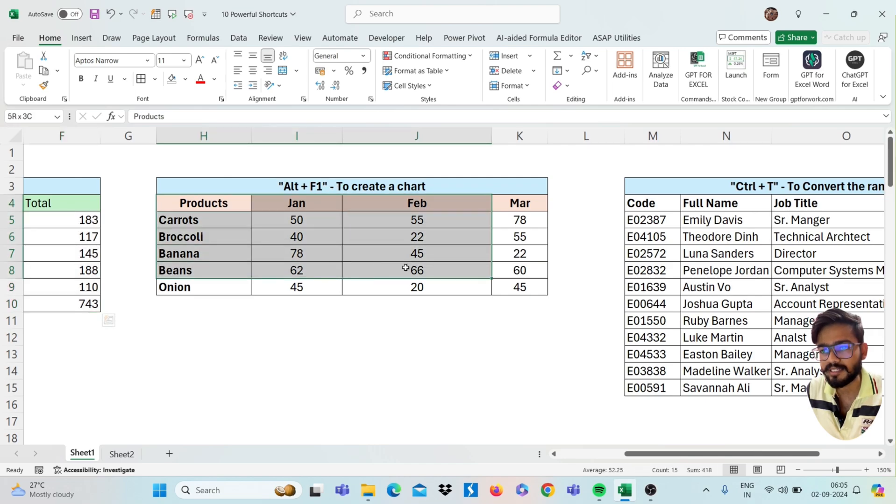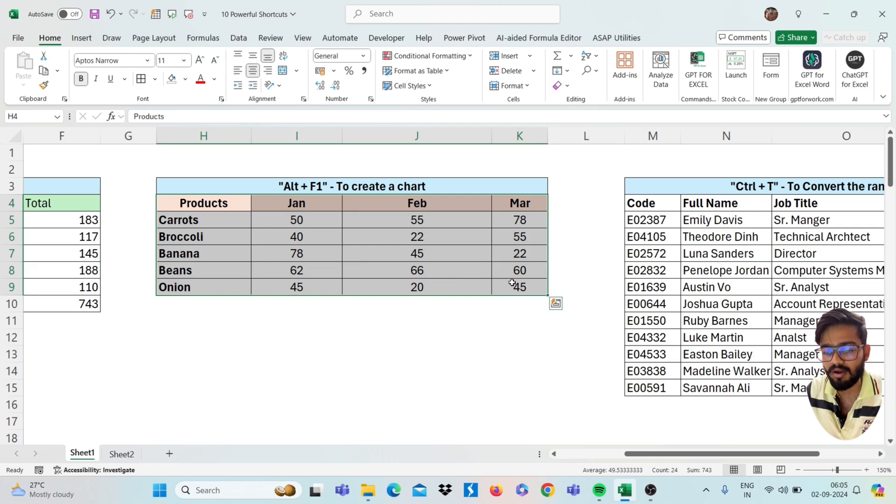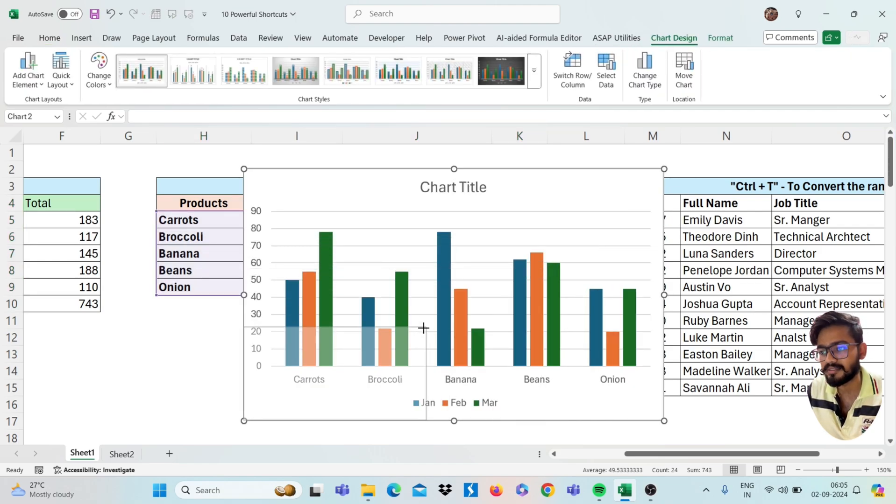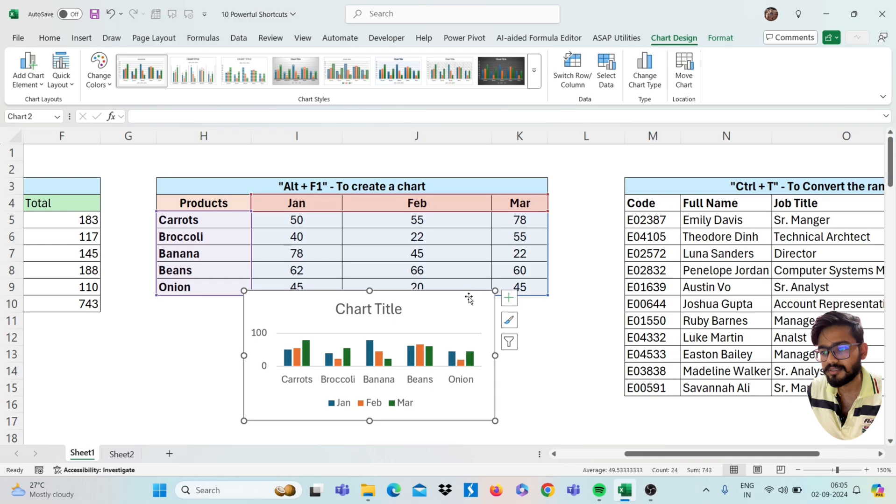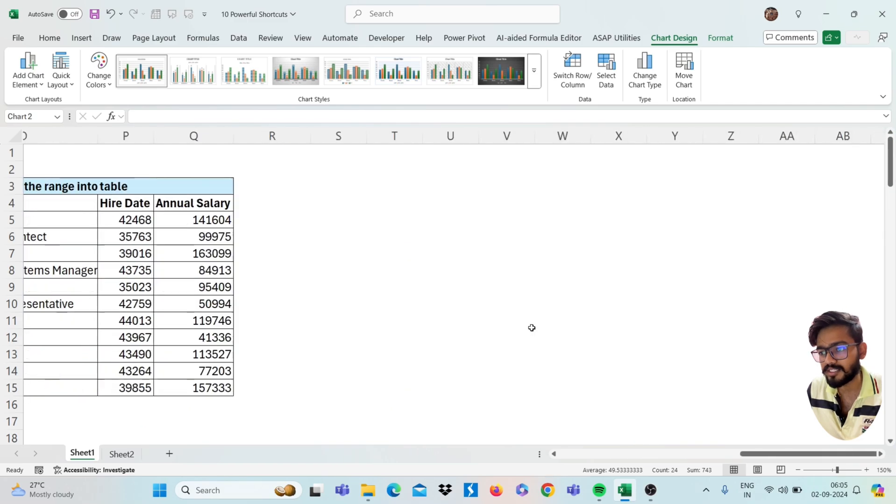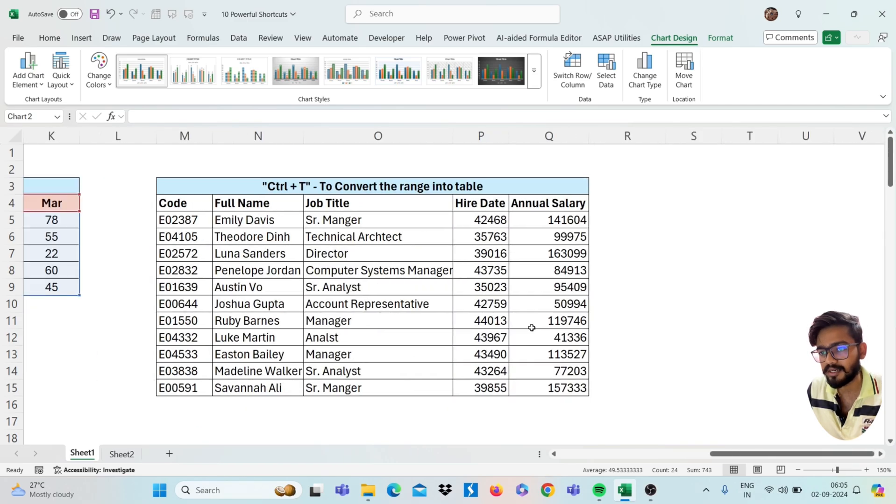Our next shortcut is Alt F1. If you select your data and then press Alt F1, you will get the chart in one second. See here, you will get the chart.